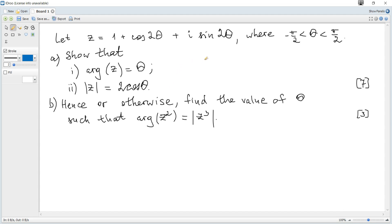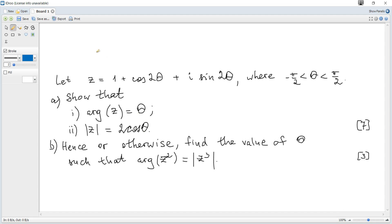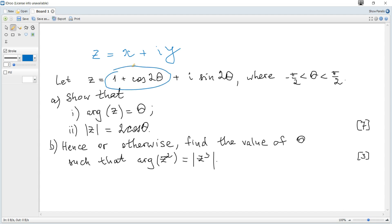Let z be 1 plus cosine of 2θ plus i times sine of 2θ, where θ is greater than negative π/2 and less than π/2. Question (a): show that the argument of z is equal to θ. We can see that 1 + cos(2θ) is the real part x, and sin(2θ) is the imaginary part y.